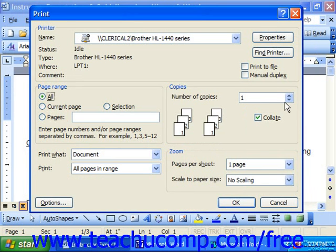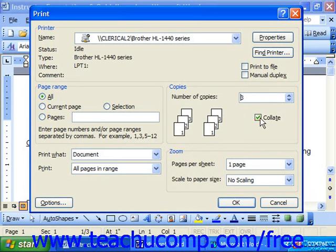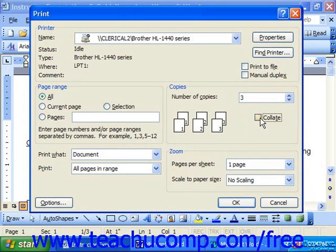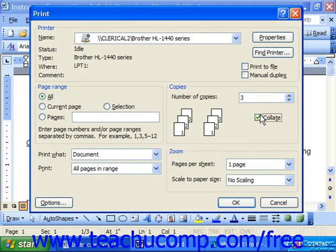Over to the right, you input the number of copies you'd like to print, and make sure the Collate box is checked if you would like them collated — otherwise you would have to hand collate.